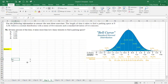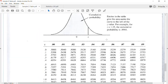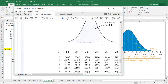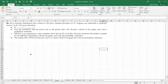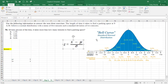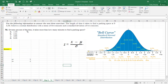Problem 72 still uses mean of five minutes and standard deviation of two. It asks: 70% of the time it takes more than how many minutes to find a parking space? Here I'm given a percentage, not a z-score — so I'll use the z-table in reverse, then apply the formula z = (x − μ) / σ.